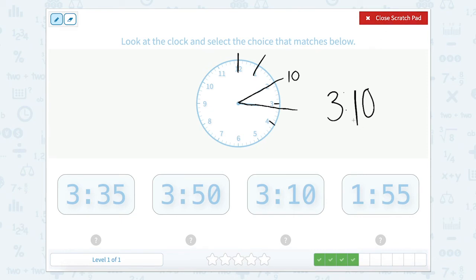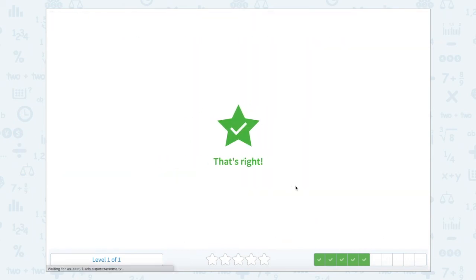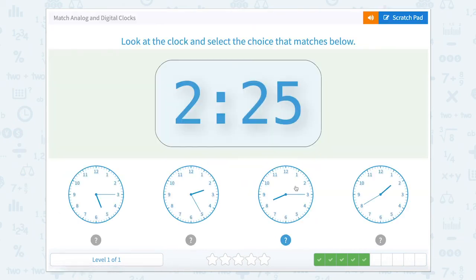Do we see 3:10 anywhere? Yes we do. So let's close our scratch pad — 3:10. Nice job.